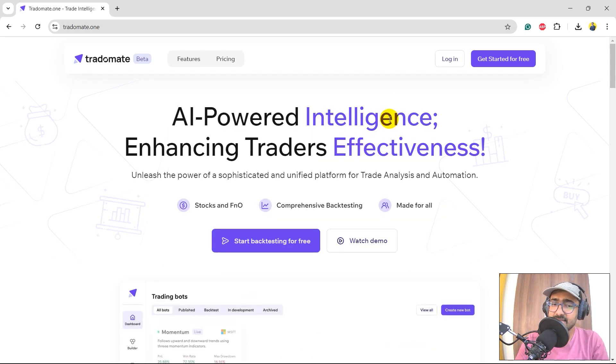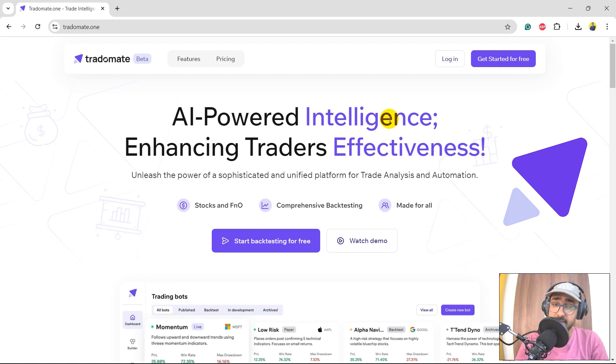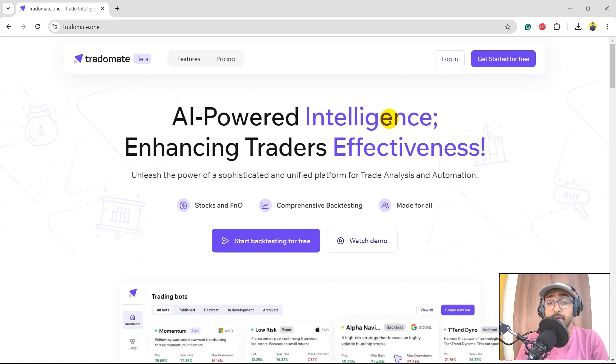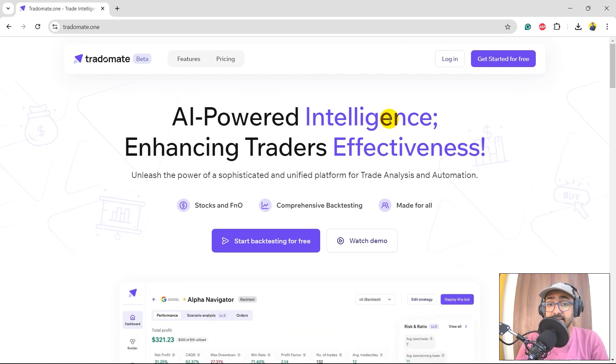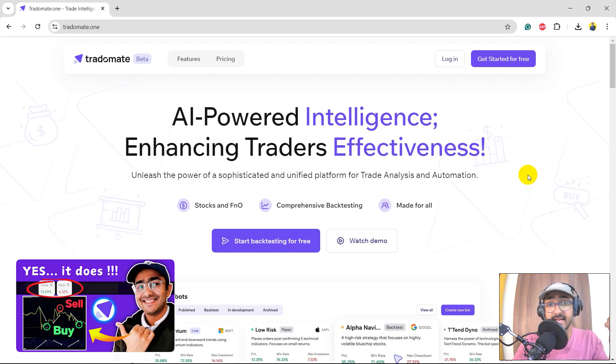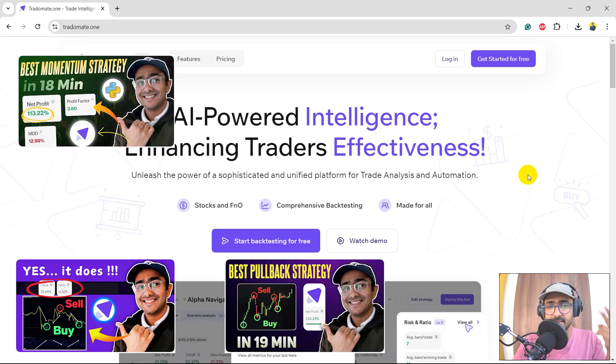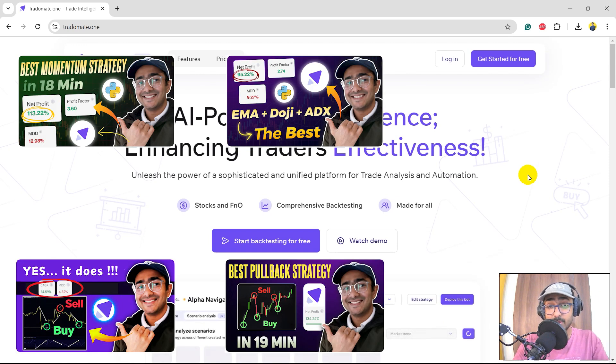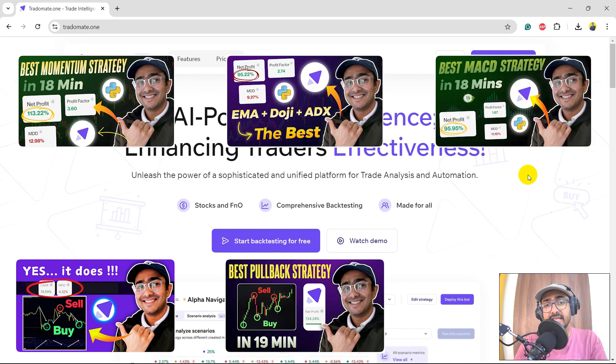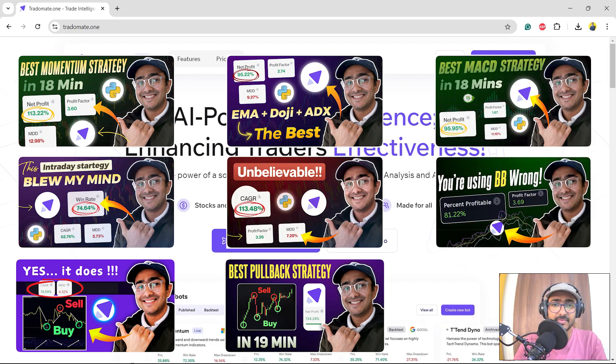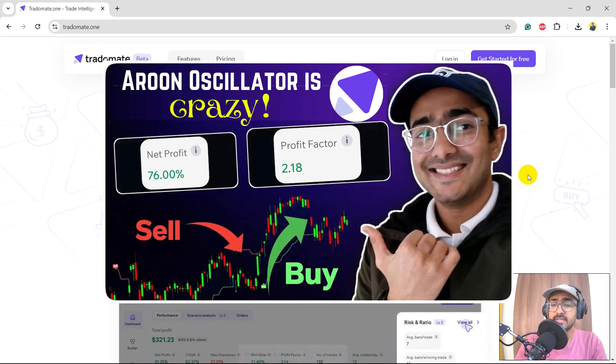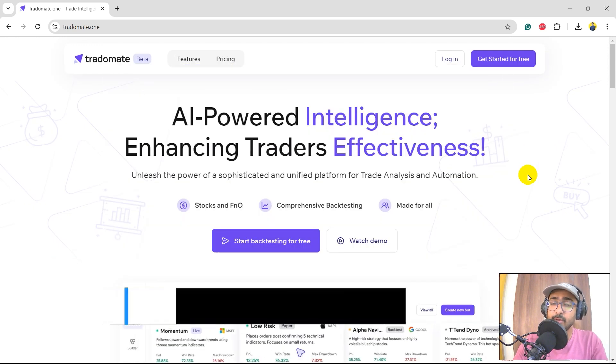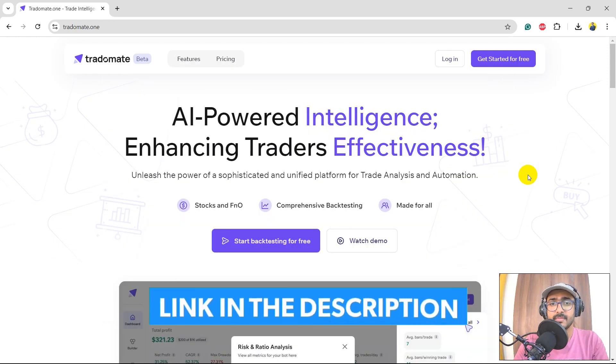This entire playlist is focused on TradeOMade.1. Previously, I have made multiple videos on different types of trading strategies in the same platform: RSI divergence, pullback strategy, momentum strategy, EMA plus Doji plus ADX, MACD, EMA, inside bar strategy, and Bollinger Bands. My last video was on Aroon Oscillator. The links of all these videos are in the description section.